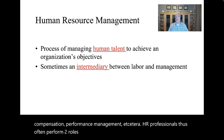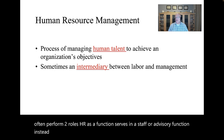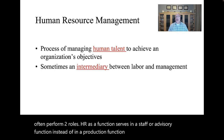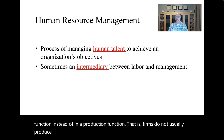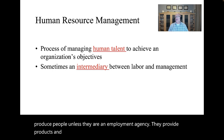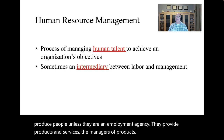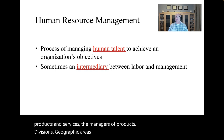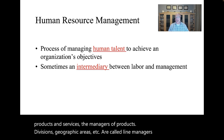HR as a function serves in a staff or advisory function instead of in a production function. That is, firms do not usually produce people unless they are an employment agency — they provide products and services. The managers of products, services, divisions, geographic areas, etc. are called line managers. HR managers are staff managers.